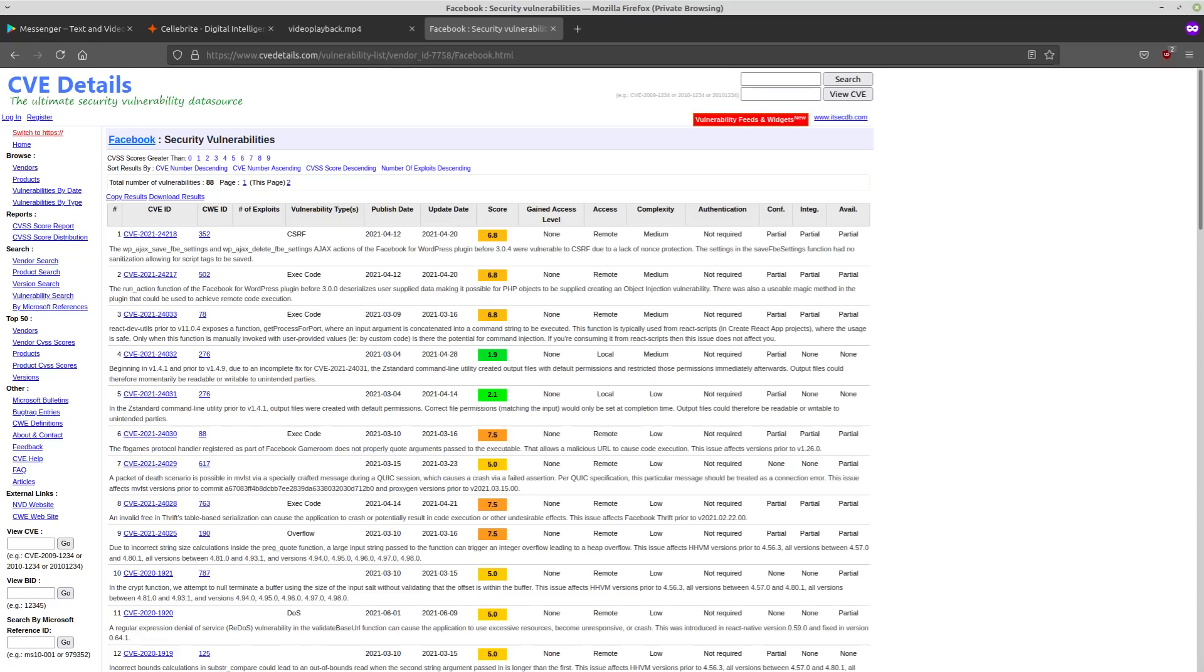So for the sake of your own OPSEC, you should either avoid using these applications altogether because even when Facebook and Google's applications are working correctly, they still have a spyware component to them. They are still gathering data about you.